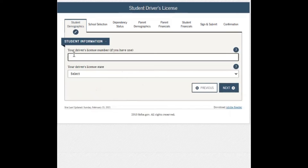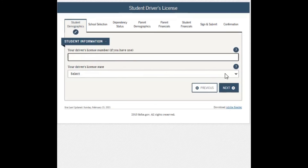If you have a driver's license number, you may type that in here and also include the driver's license state. If this does not pertain to you, you can move on to the next question.